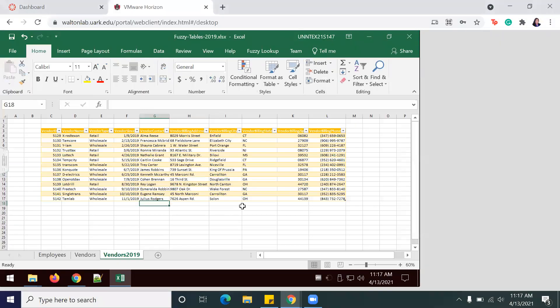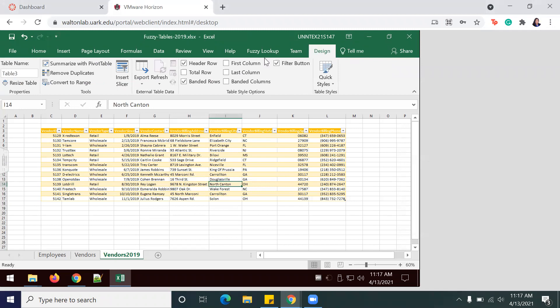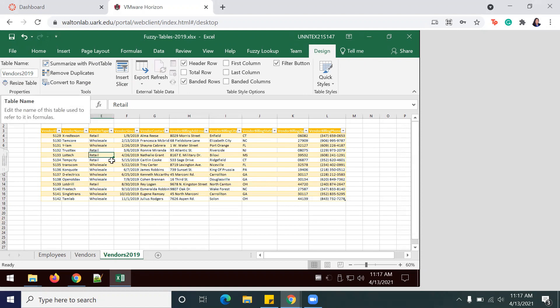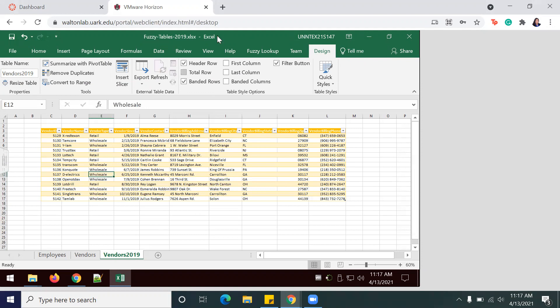And actually, before we go ahead and continue, I'm actually going to make sure that I renamed this table to Vendors 2019. It's kind of easy to miss there since you've already renamed the worksheet, but it's important to remember to name your table as well as your worksheet. So hit Save once again since it's already saving as Fuzzy Tables 2019. So now we are actually ready to move on.